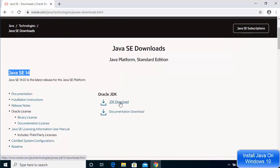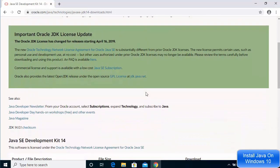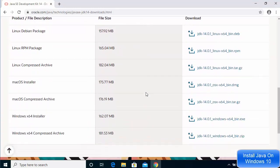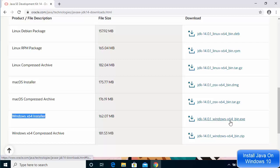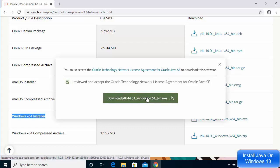Clicking on JDK download will open the download page. Scroll down and locate the Windows operating system executable file. Select the Windows x64 installer for Java 14, and click the link to start the download. In between, you will be asked to check a checkbox and then click on the download button.